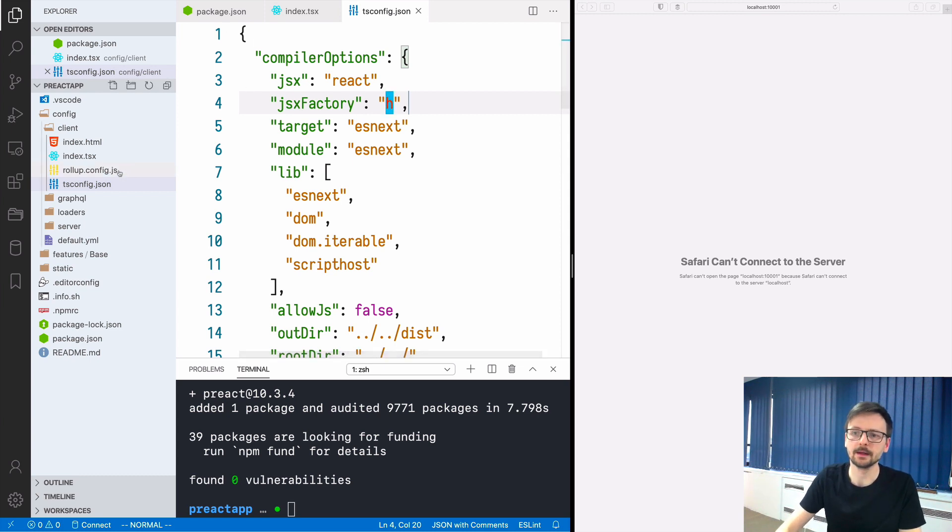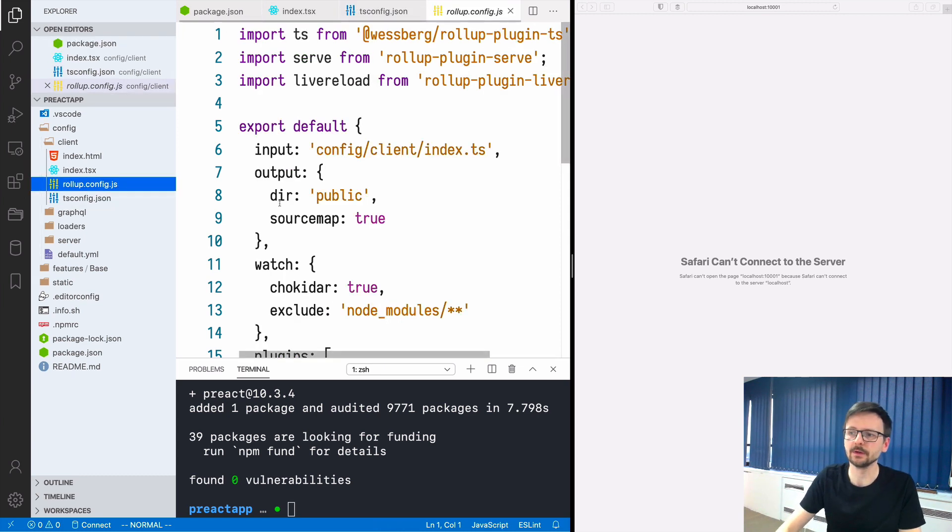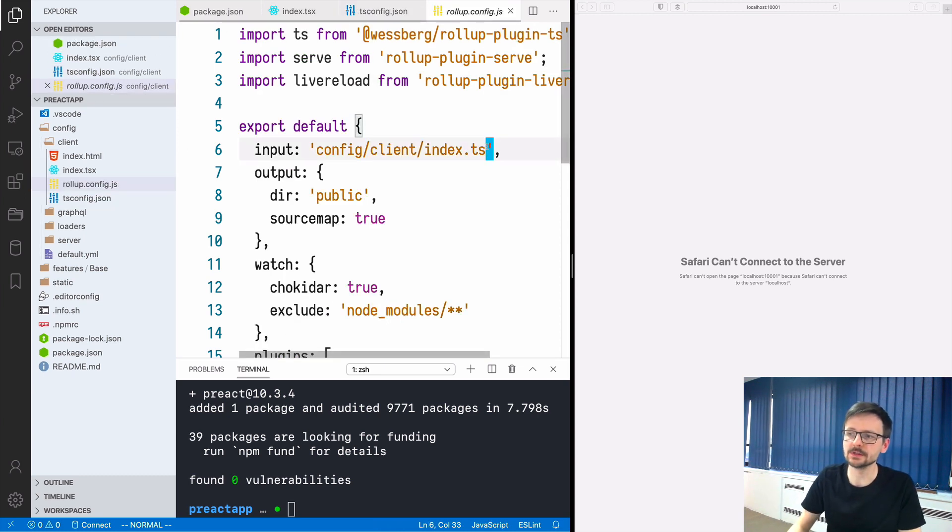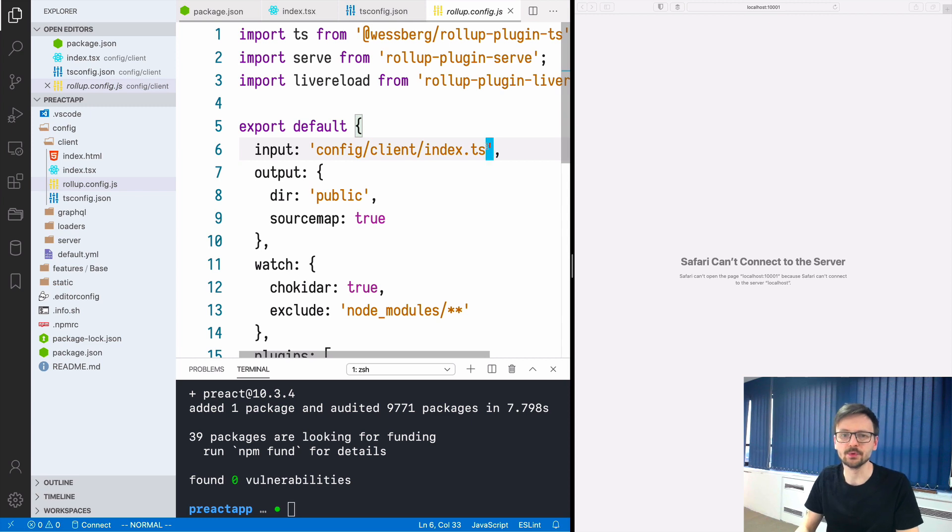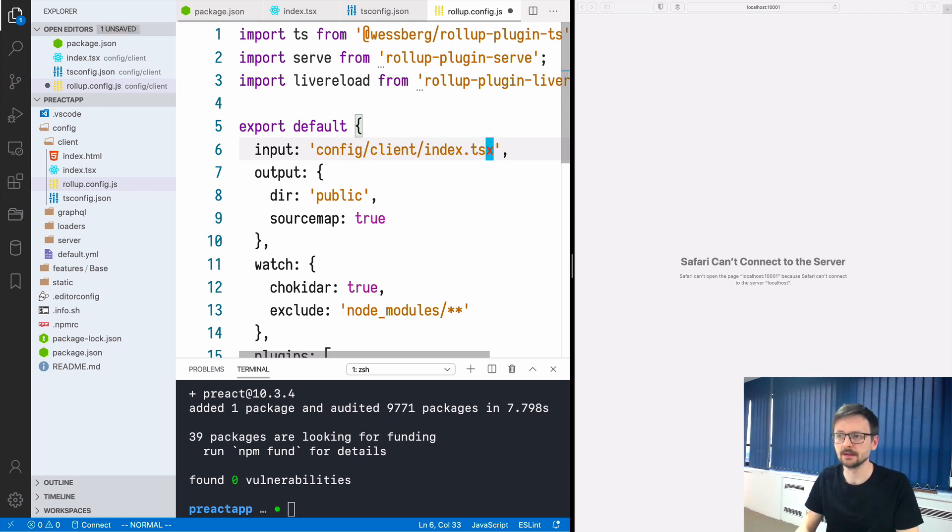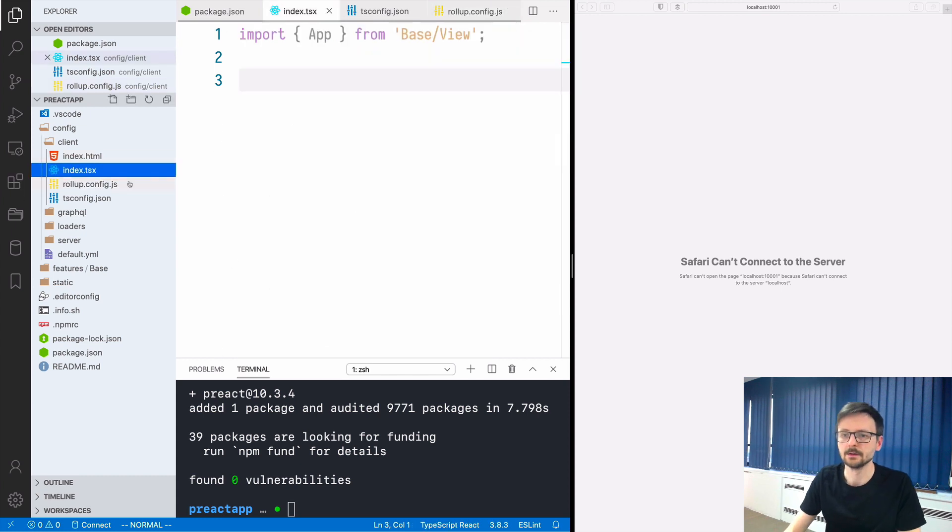In the rollup config we need to just adjust the input. At the beginning it was ts and now it needs to be tsx, this file over here.